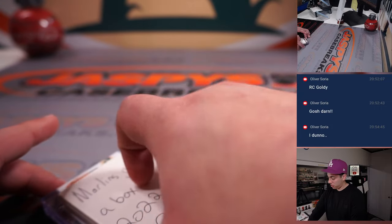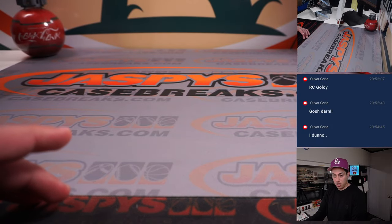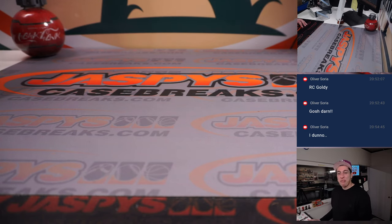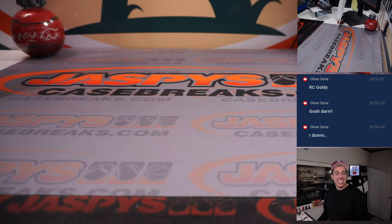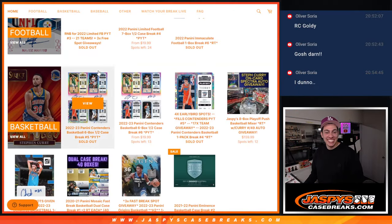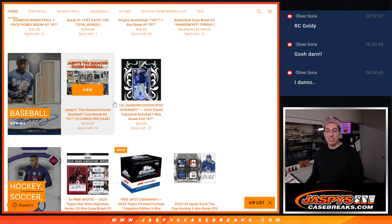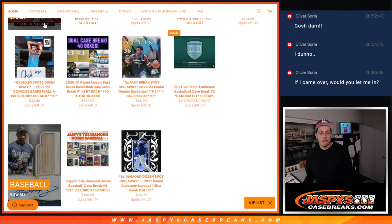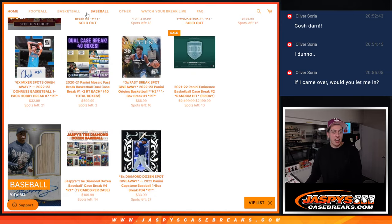Do we have any more of this, Michael? Break number four is on jazzfeescasebreaks.com — it's already on the site with the filler. That does it for this break, guys. Thank you to everyone who got in, congratulations, and I'll see you guys in the next one. Thanks guys!